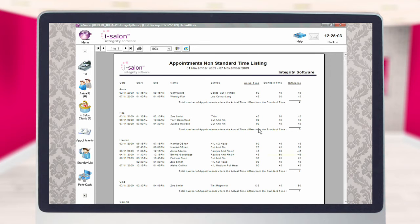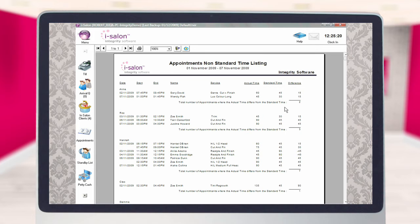The report is broken down into separate sections for each team member selected. The date and time columns show when the appointment is due to take place. The name of the client and the service they are booked in for are then shown under the next two columns. The actual time column shows how long the appointment has been booked in for, whilst the standard time column shows the time the appointment should take. The difference column then shows the time difference between these two.